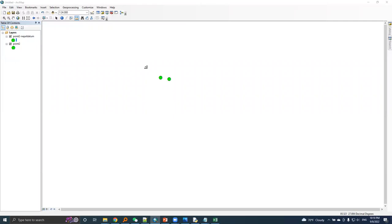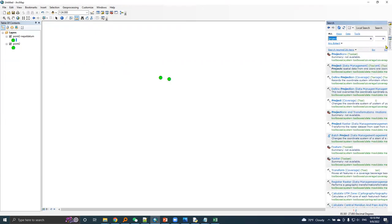So we transformed a point from WGS 84 datum to Nepal datum. Now let's project a transform point into our LCC projection system.